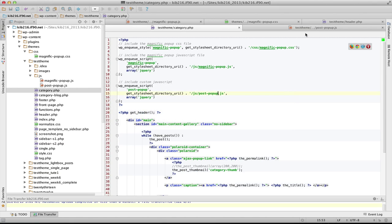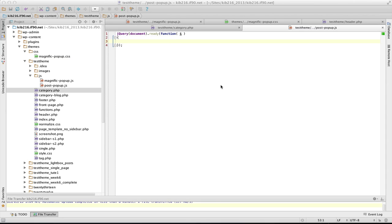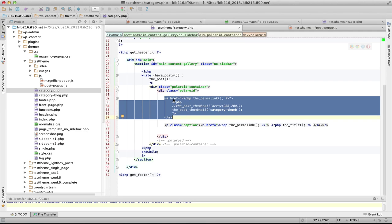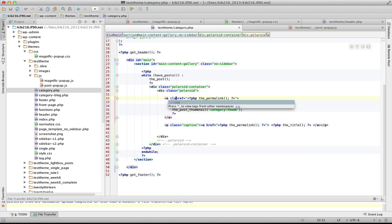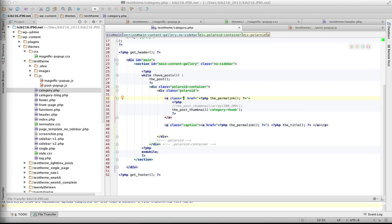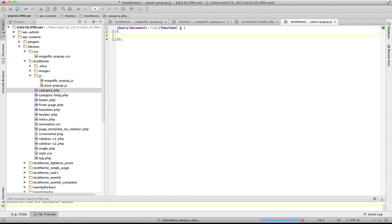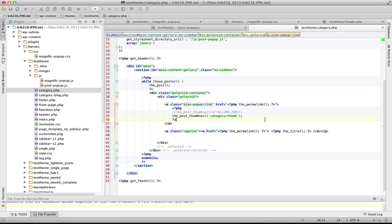Looking back at my category template, I've got this link that I want to respond to on mouse click and throw the lightbox popup up. The easiest way to target this is by giving this link a class - I'll give it a class of 'ajax-popup-link'. I can then use that class in my JavaScript file to actually target those links.